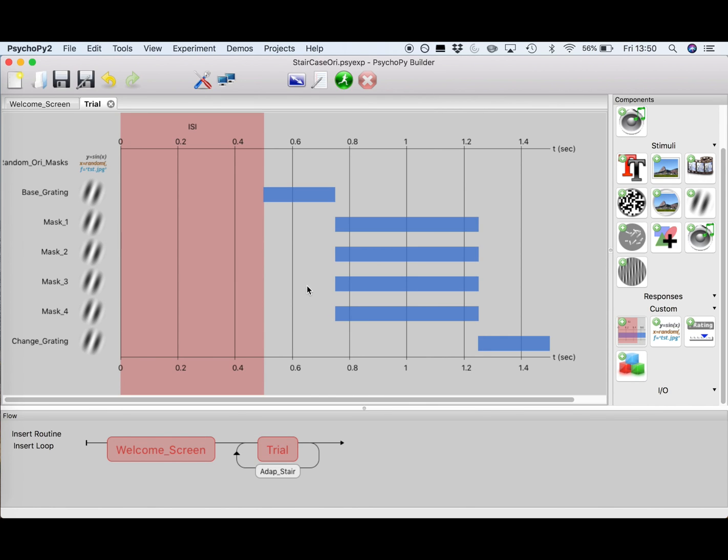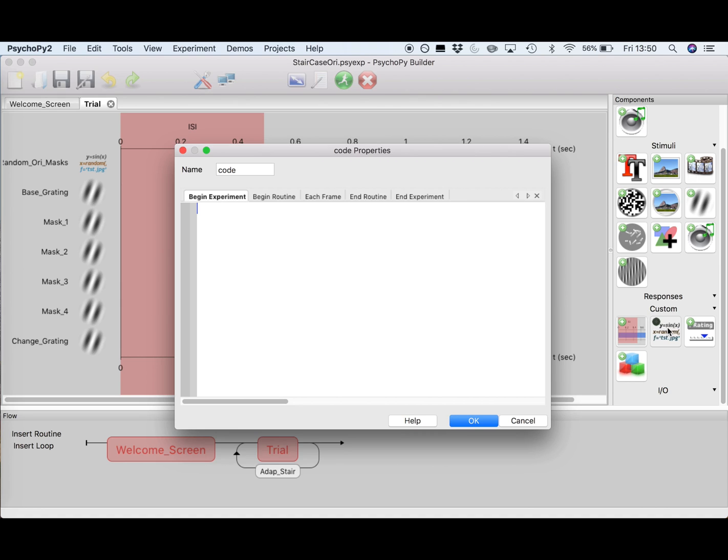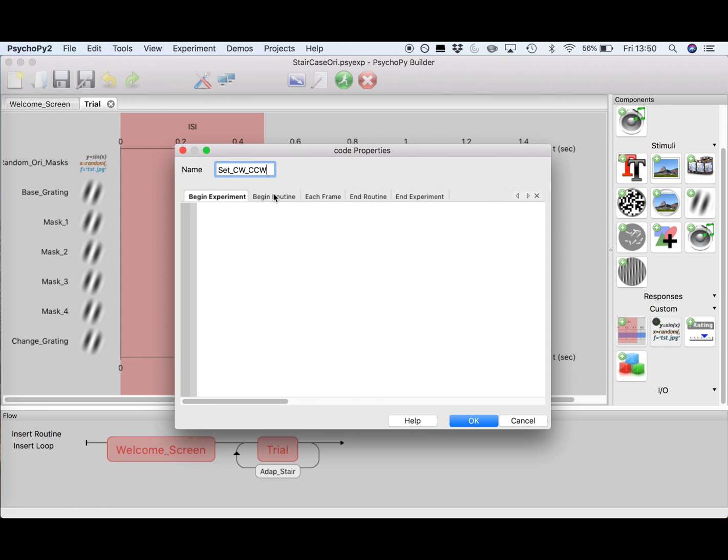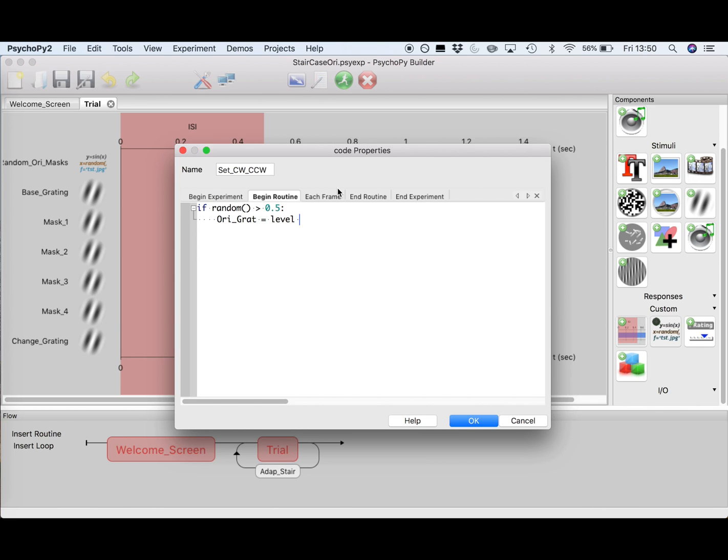So for now just click OK, go to custom, and click on the button to create a block of code right here. So in this block of code we are going to create two variables. The first one will be the positive or negative value of the orientation, and the second one will be the corresponding correct key response. So we will name this block of code set clockwise counterclockwise, and we want this code to be executed every routine. So click on begin routine here. We'll ask PsychoPy to choose a random number at the start of every routine. This number will again be between 0 and 1, and we will just say if the random number is larger than 0.5, we will want our orientation to be just a variable level. Remember that this is the value for the intensity set by our staircase, and in our case this will be a positive value for orientation, so the grating will have turned clockwise. The corresponding correct key response will therefore be the right arrow.